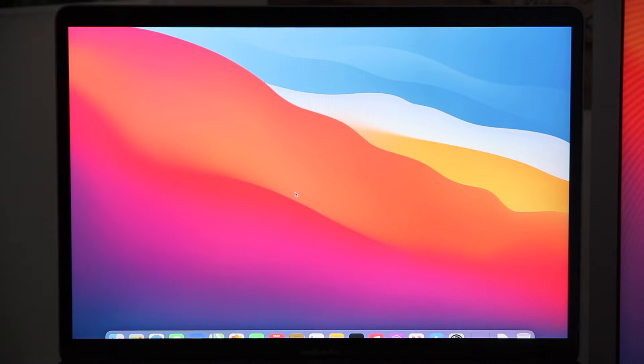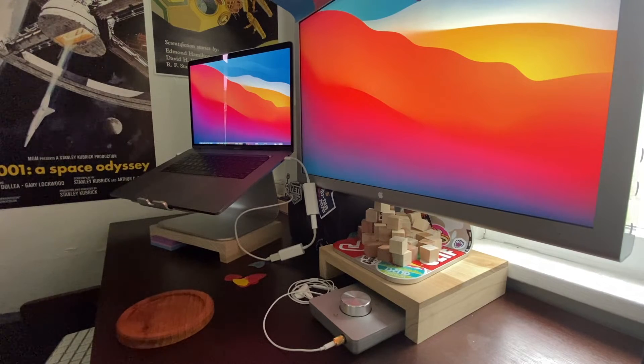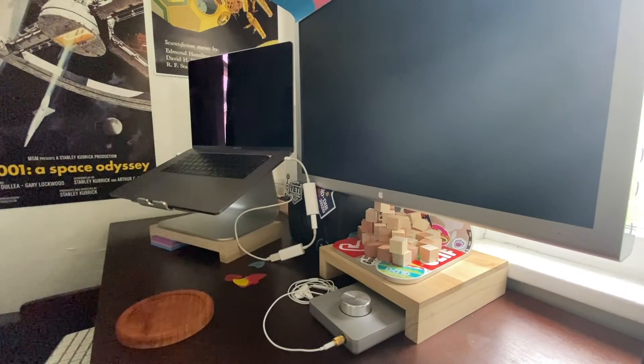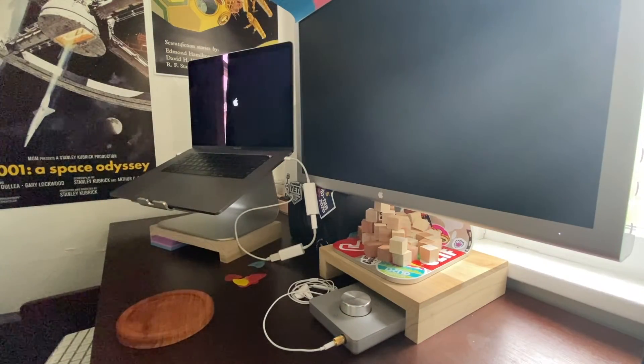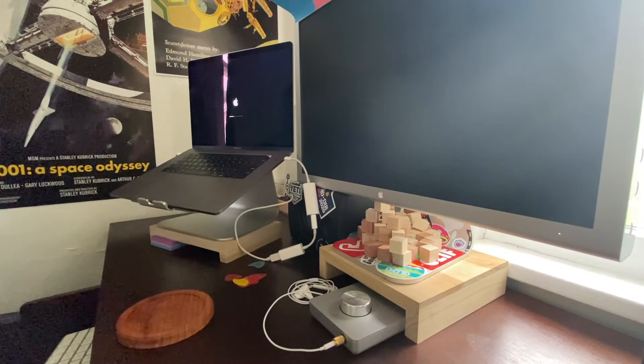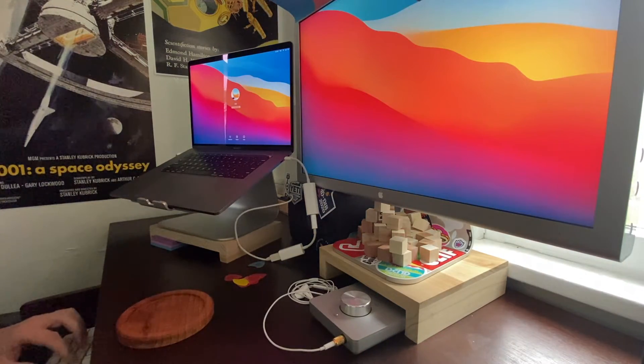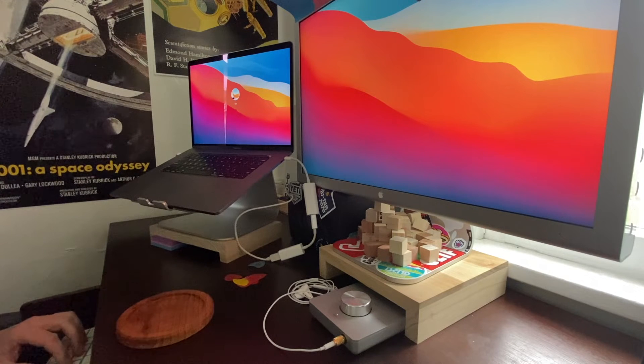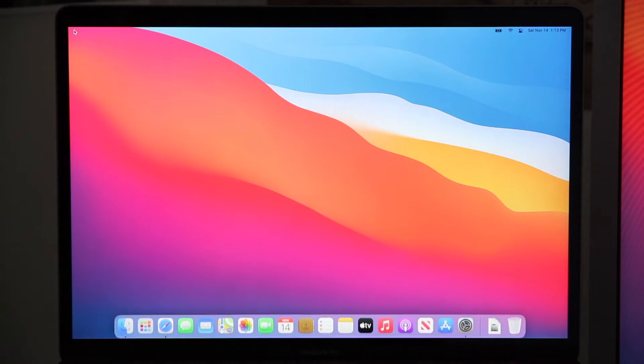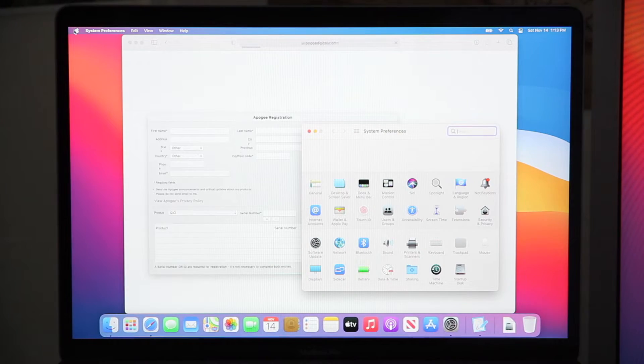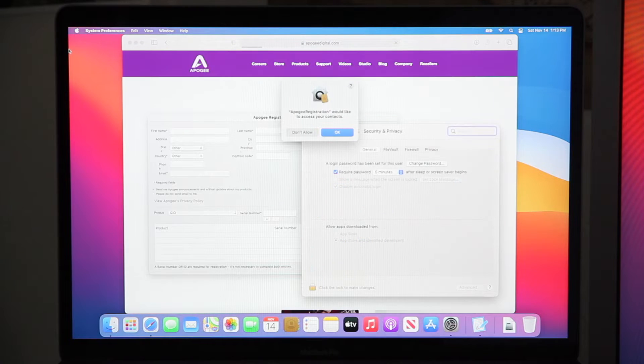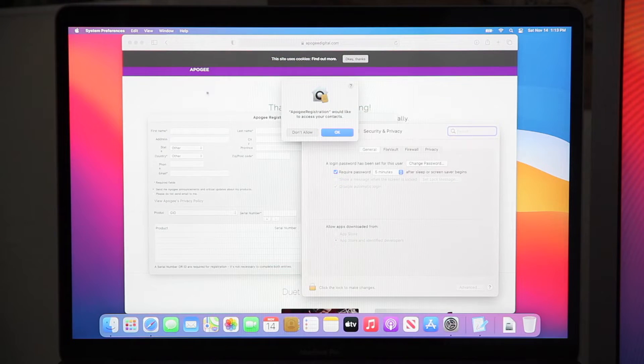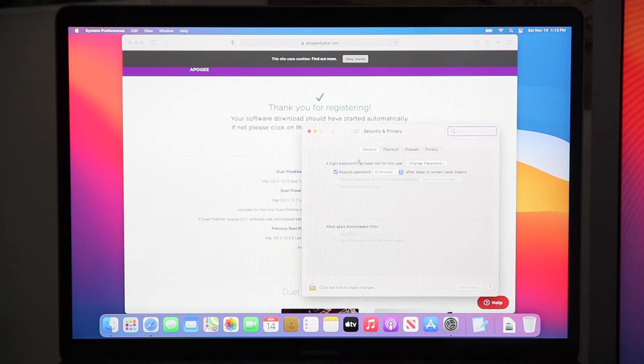So now we'll skip ahead. My computer does not start this fast, I'm fast forwarding. Here we go, we're going to see the registration. We don't want to give it access to our contacts. We can fill this out later.